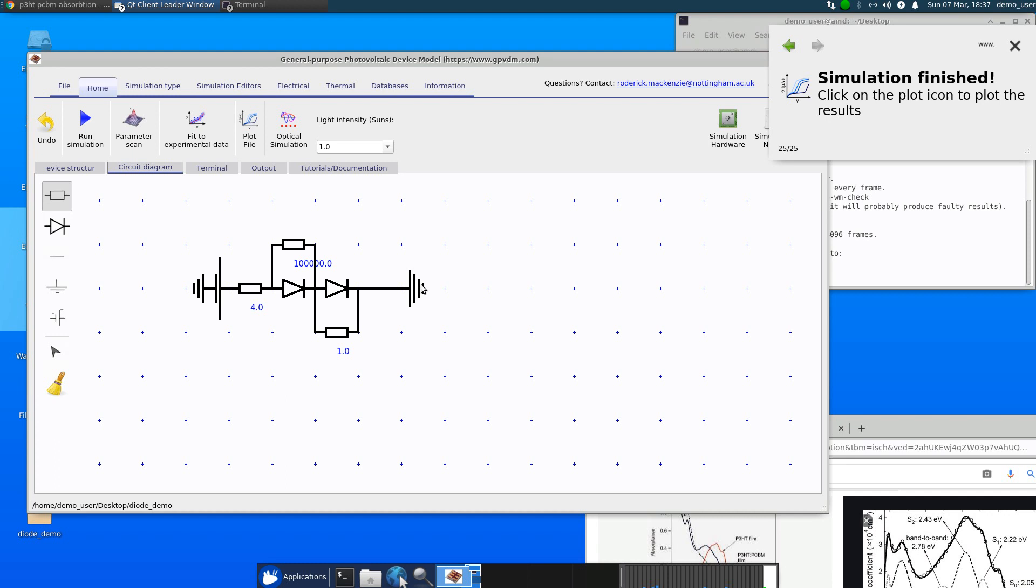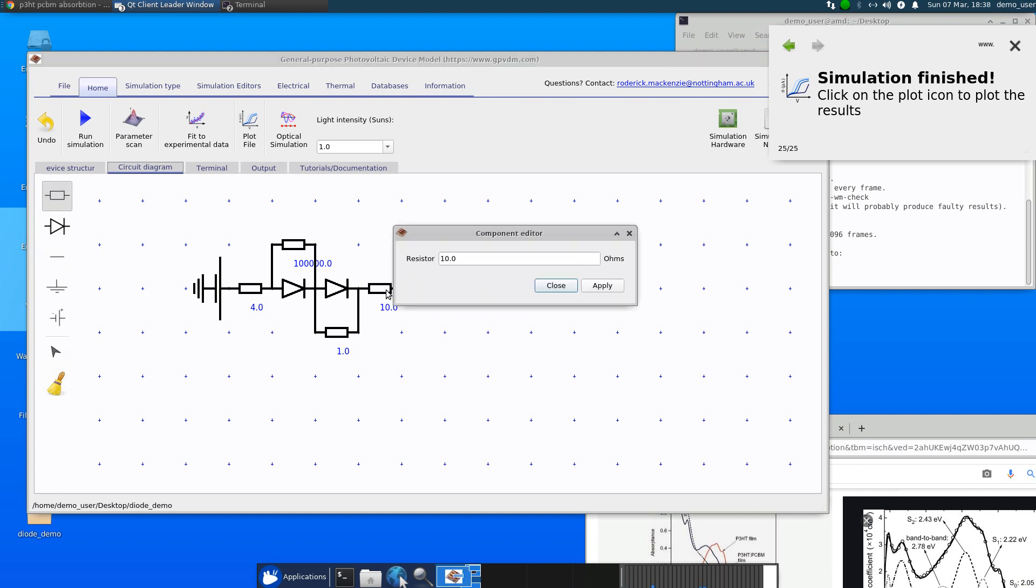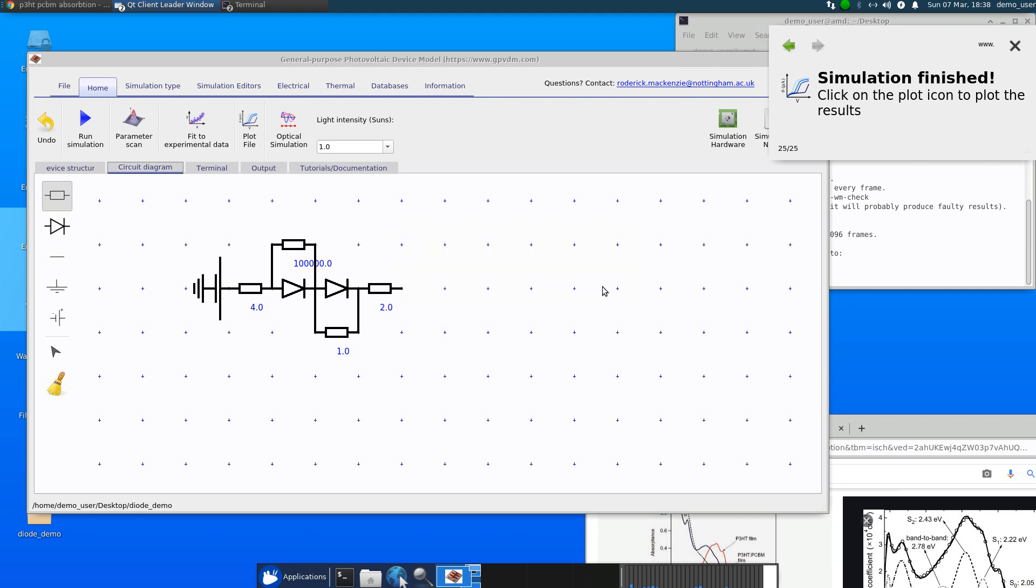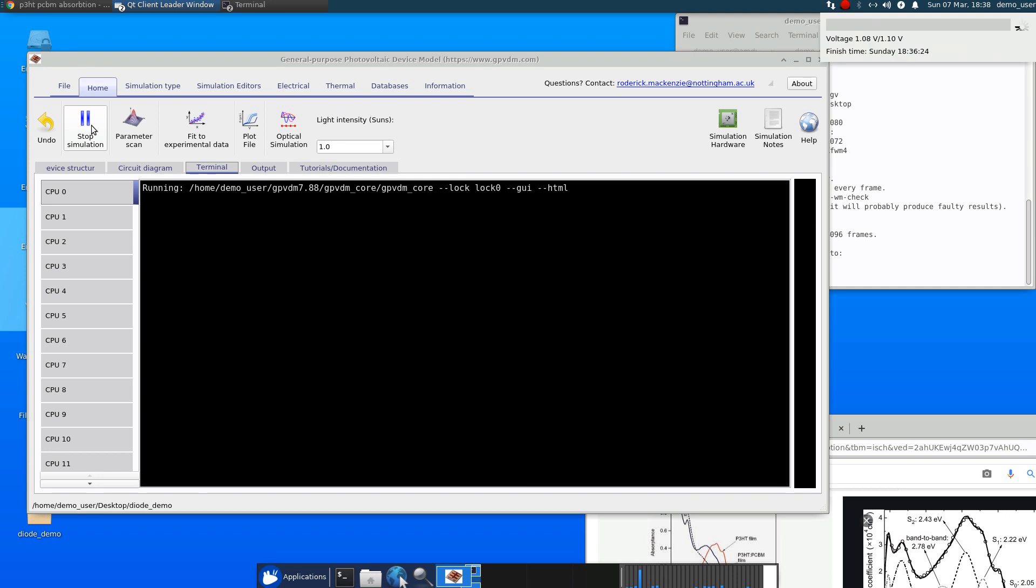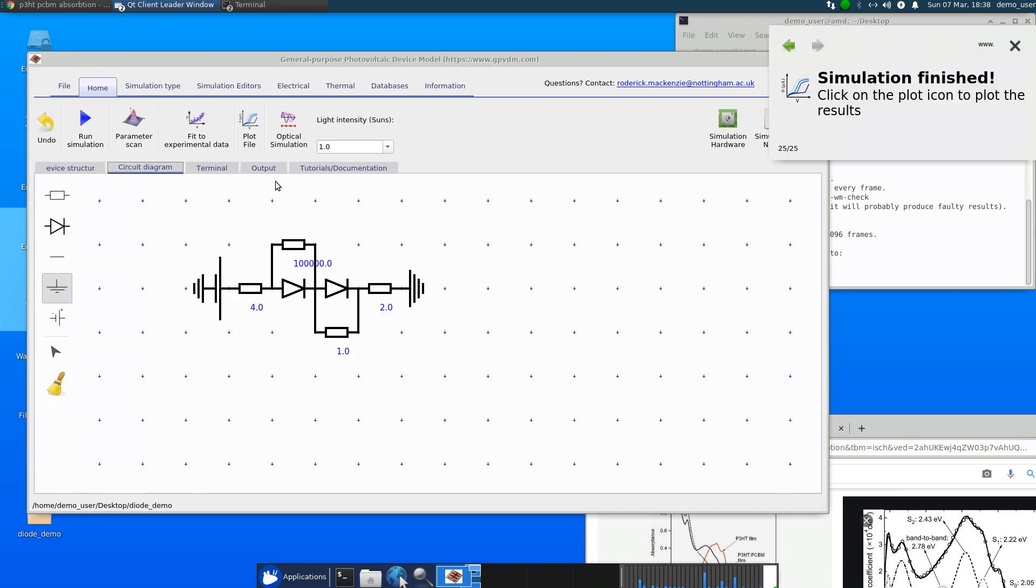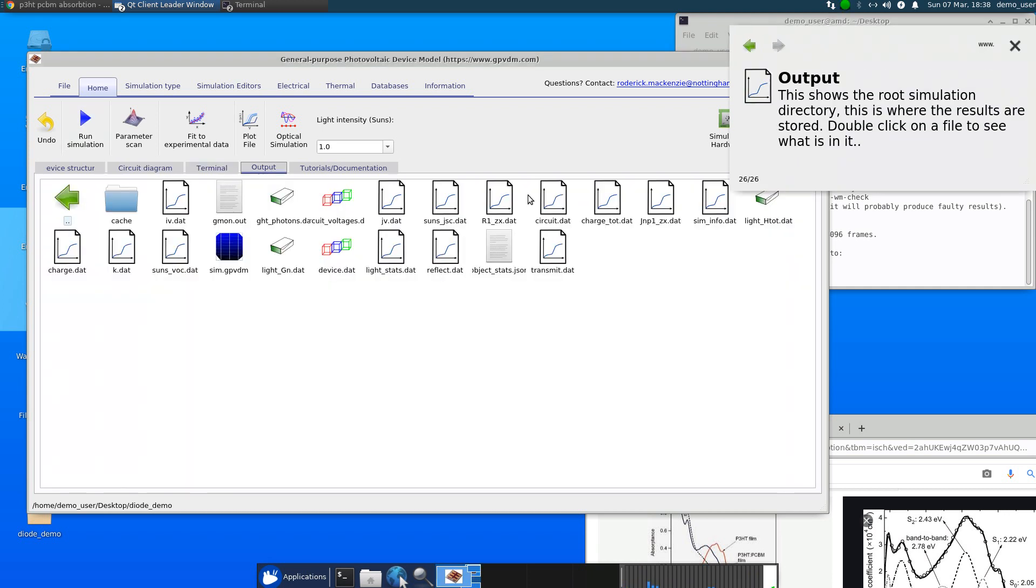And, of course, you can extend this away. So you put maybe a bit more series resistance in to represent something else. Just finish off the circuit with the ground and run that. And you can generate the JV curve.